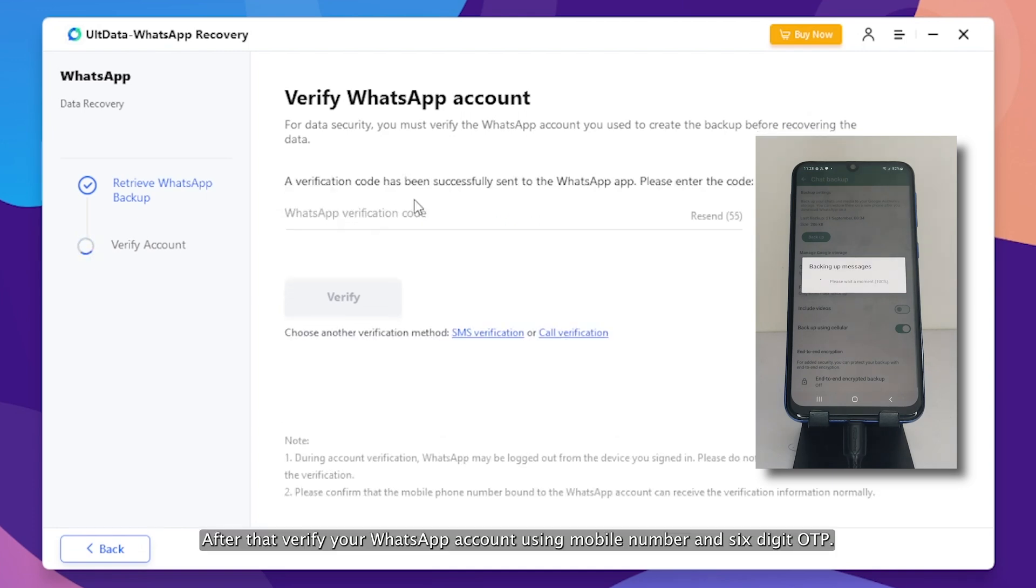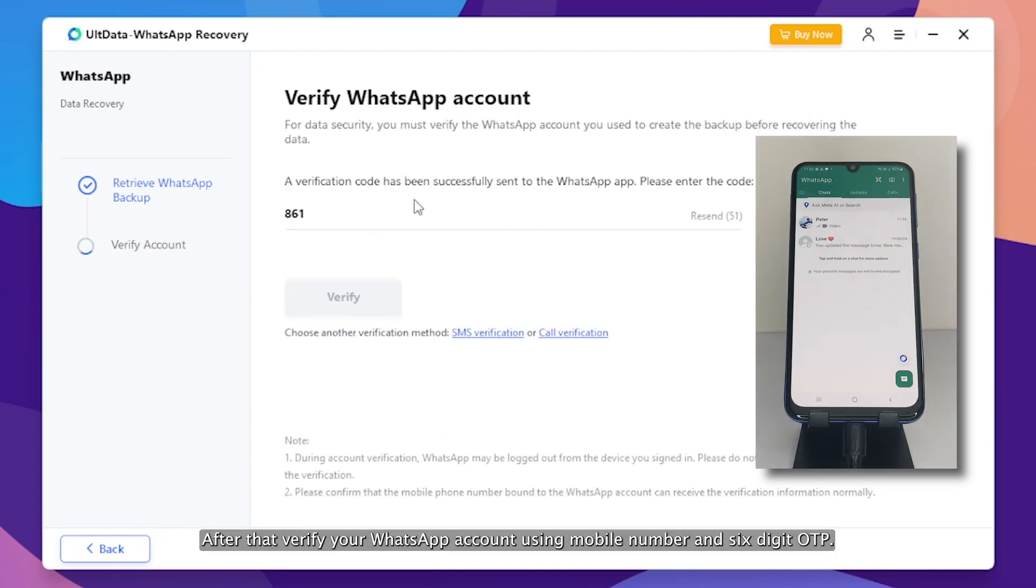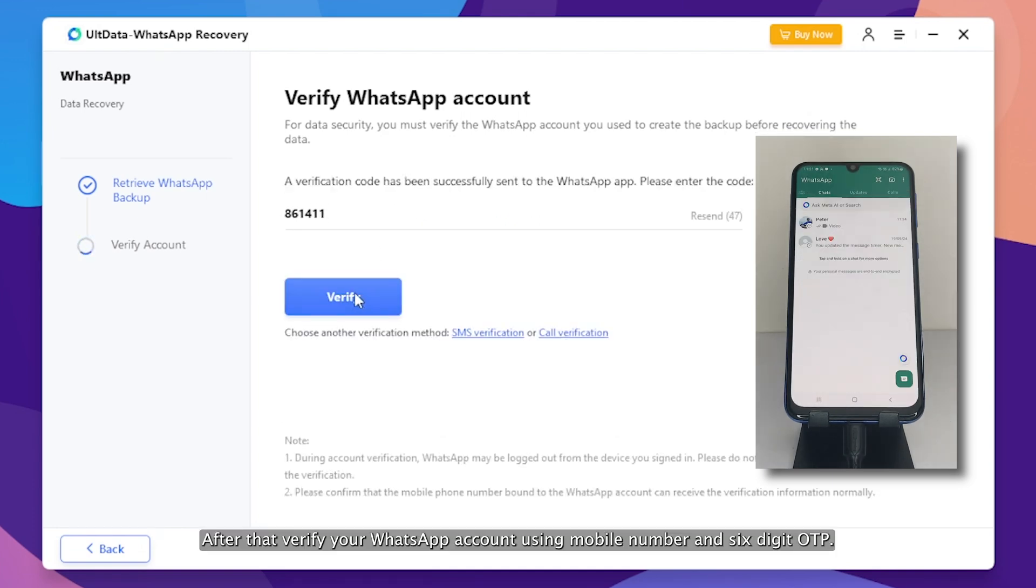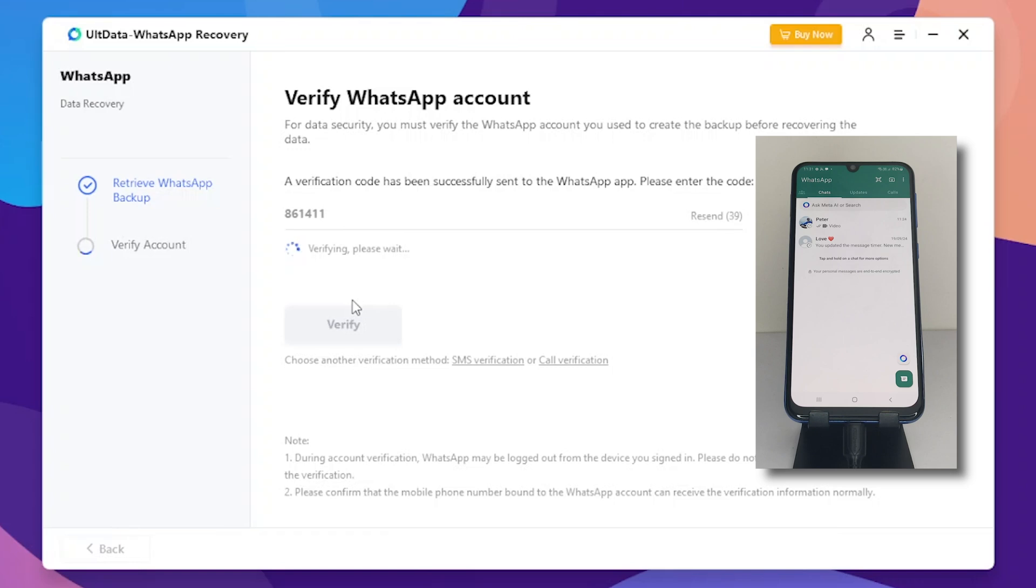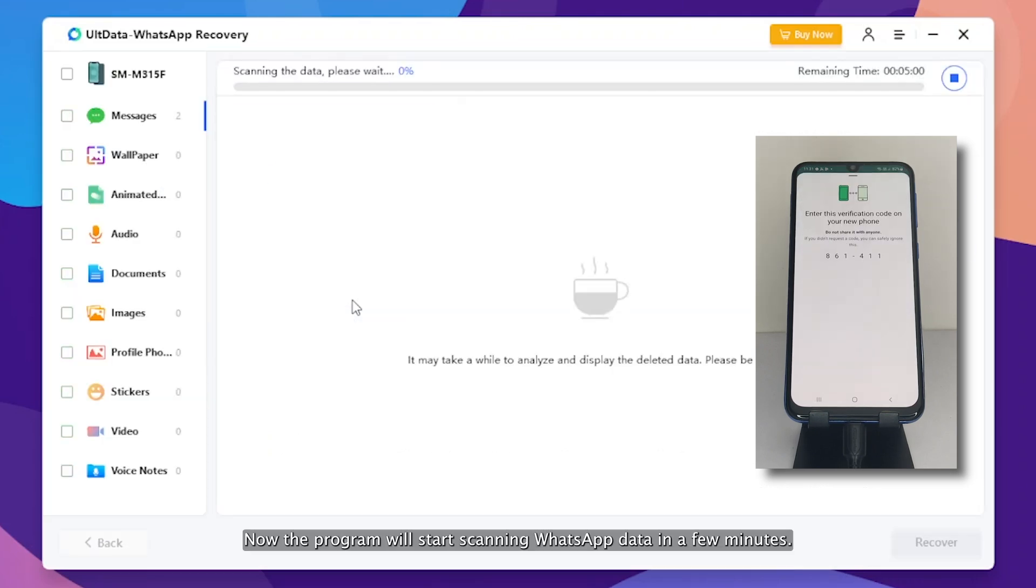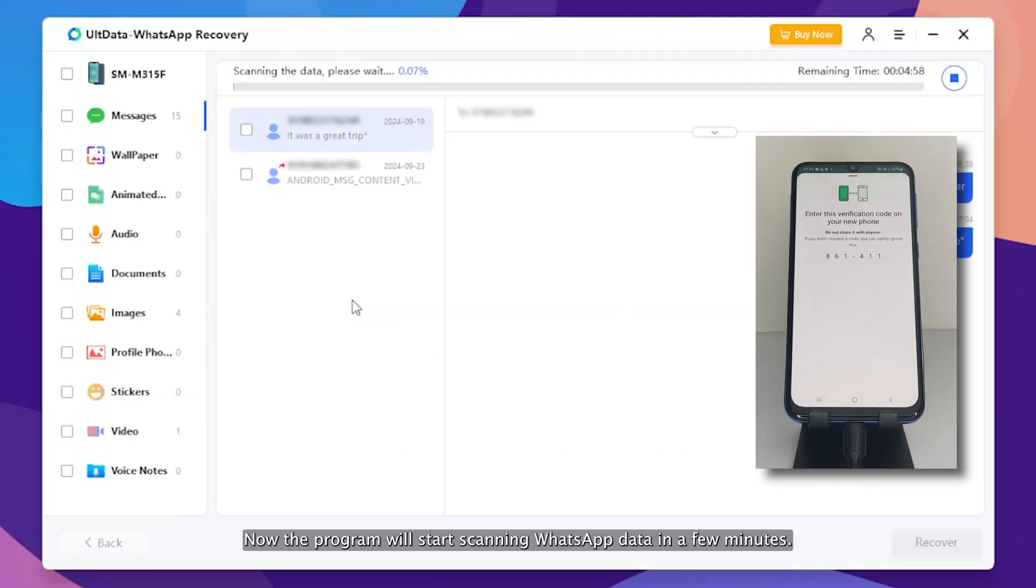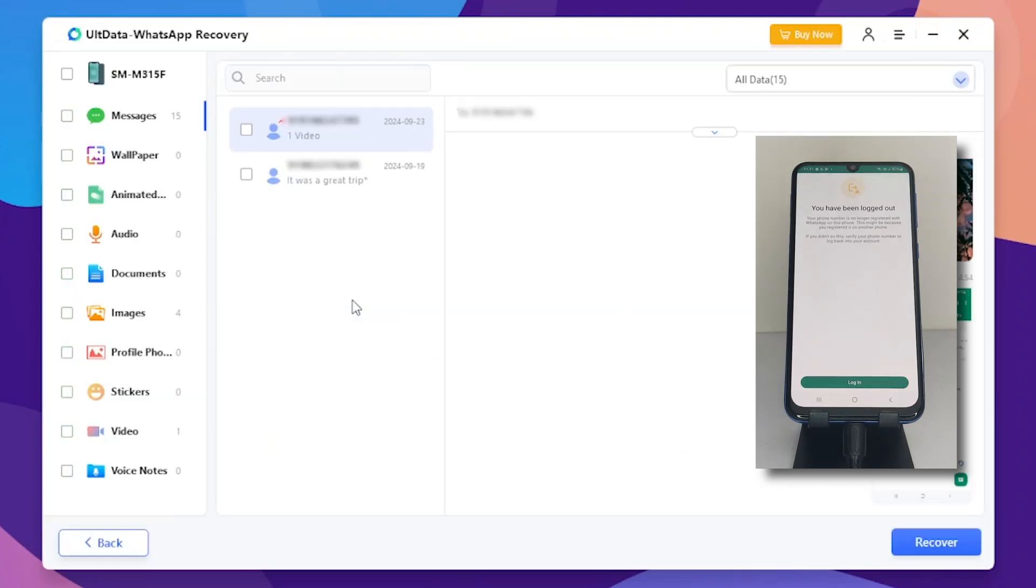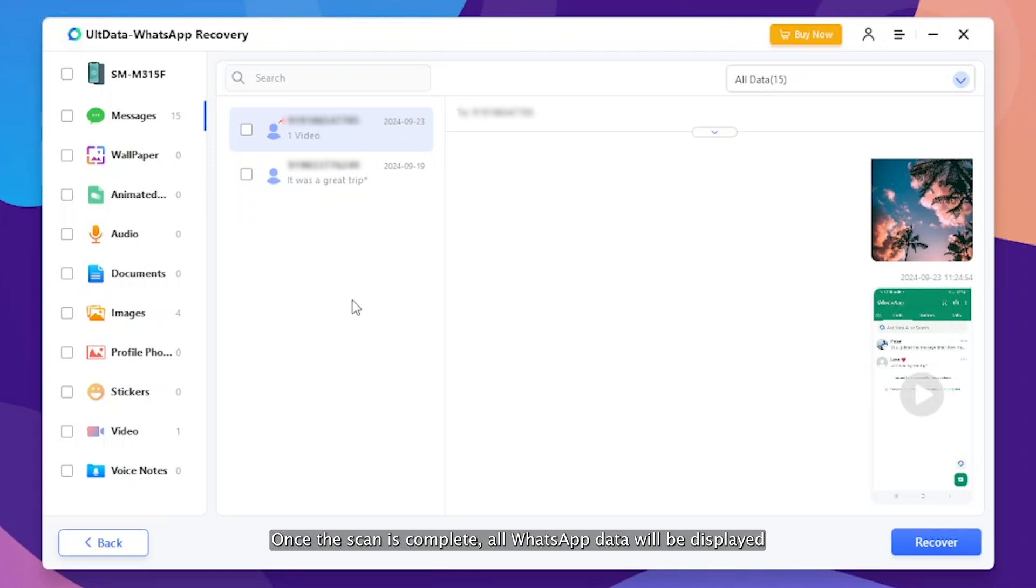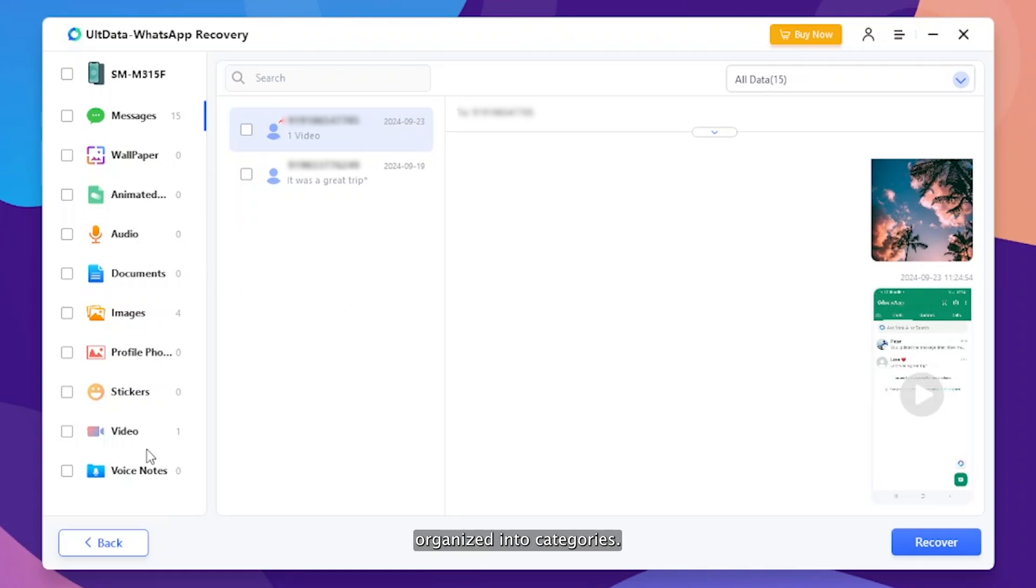After that, verify your WhatsApp account using mobile number and six-digit OTP. Now the program will start scanning WhatsApp data in a few minutes. Once the scan is complete, all WhatsApp data will be displayed organized into categories.